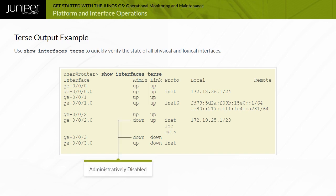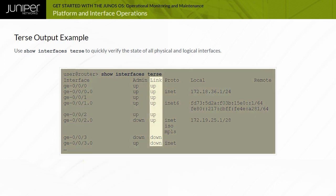When a user administratively shuts down an interface with the disable command, the admin column shows down for that interface. If a physical link is down due to a faulty connection or disconnected cable, the link column shows down.